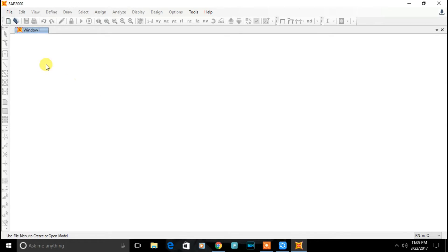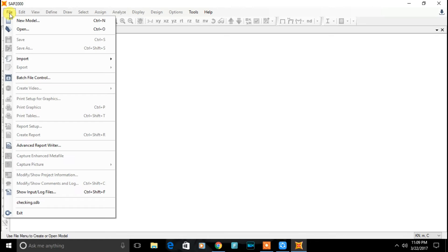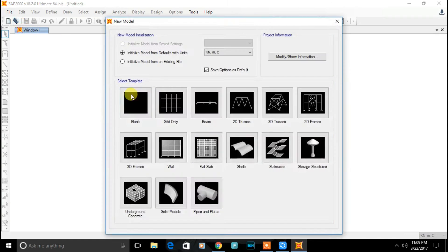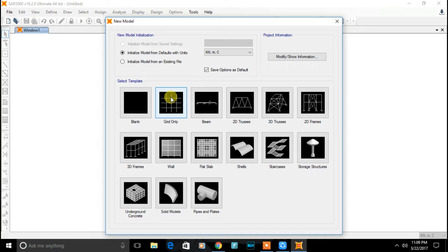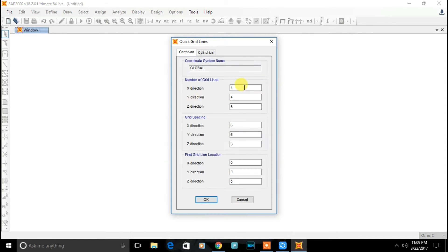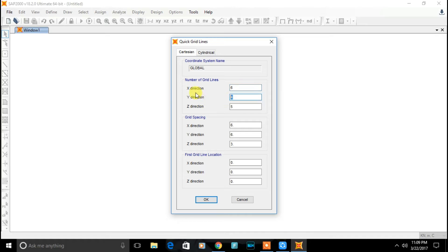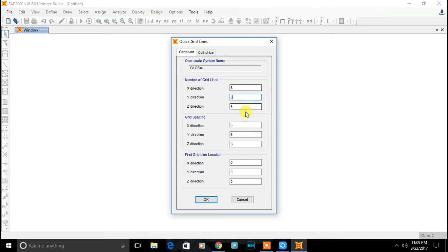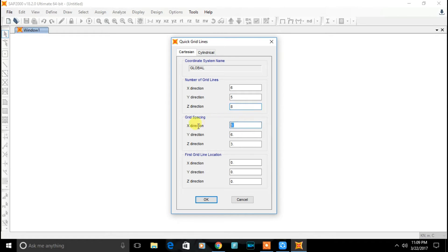Click on file, new model and select grid only. First step is entering grid data and story data. In my case, I have 6 grid lines in horizontal x direction and 5 grid lines in horizontal y direction, 8 grid lines vertical z direction. Spacing of 5 meter in x direction and 4 meter along y direction and 3 meter along z direction.